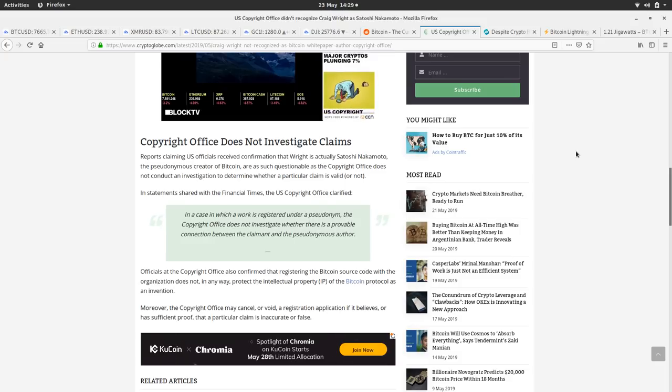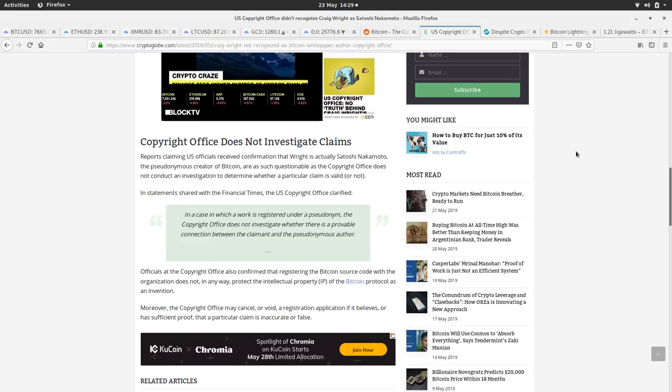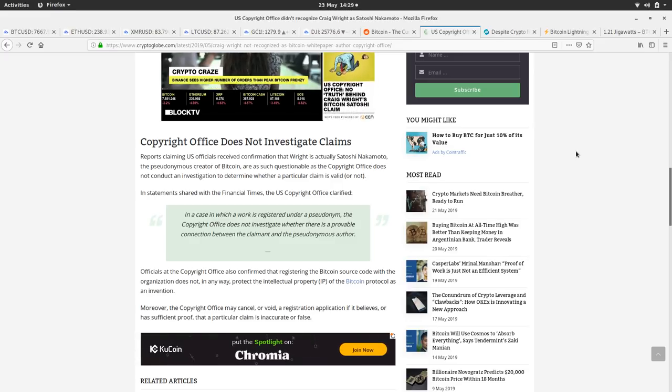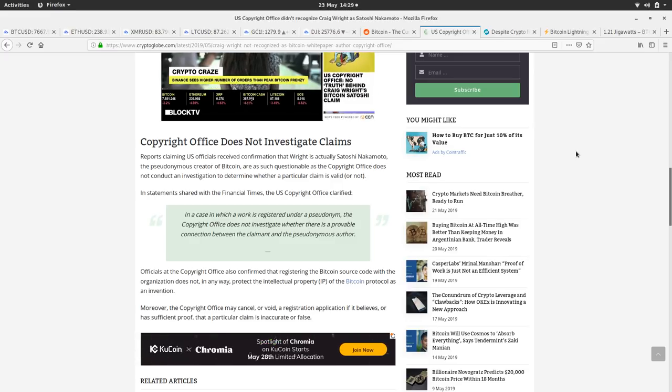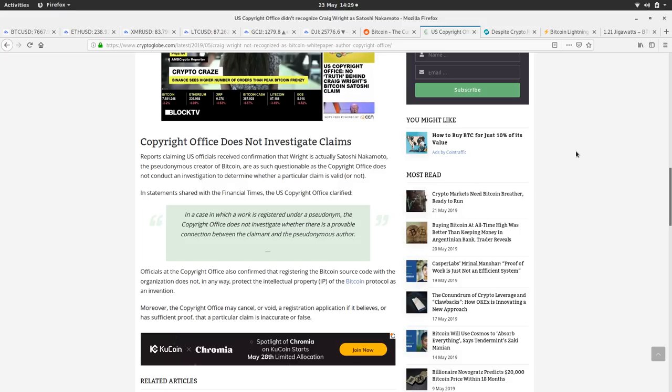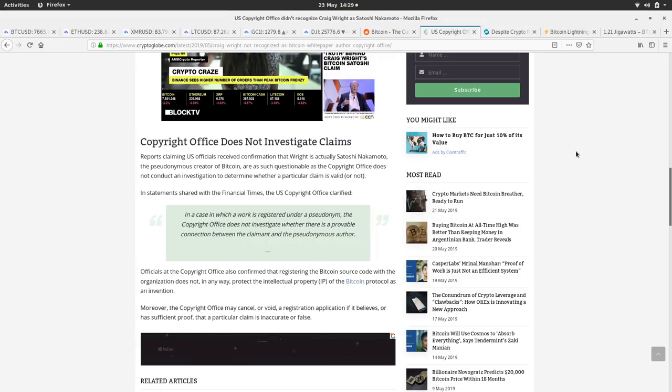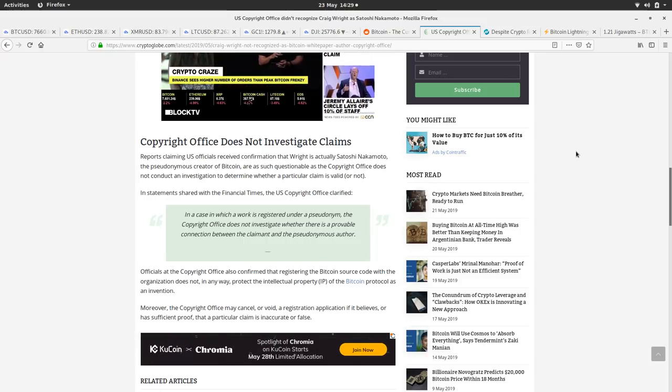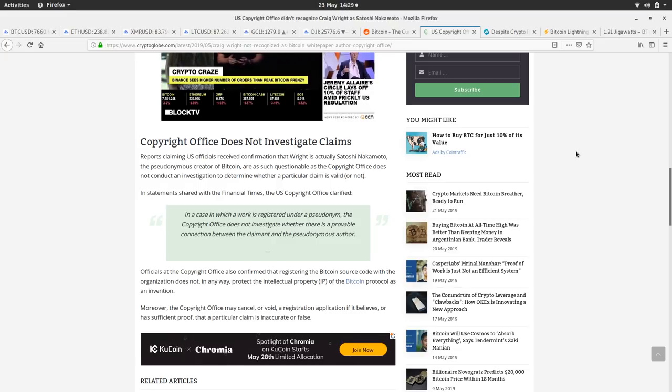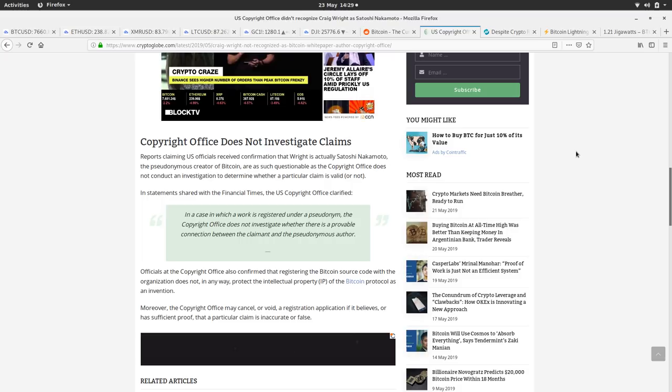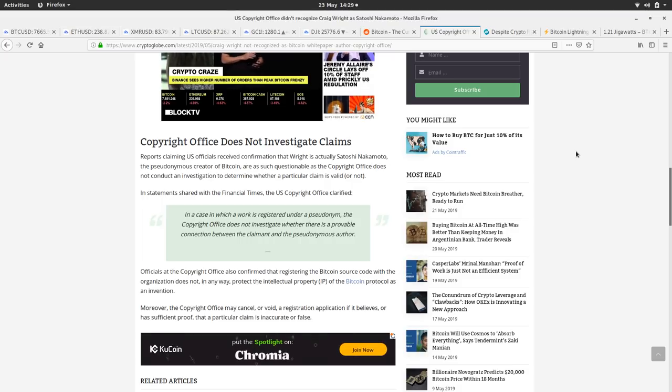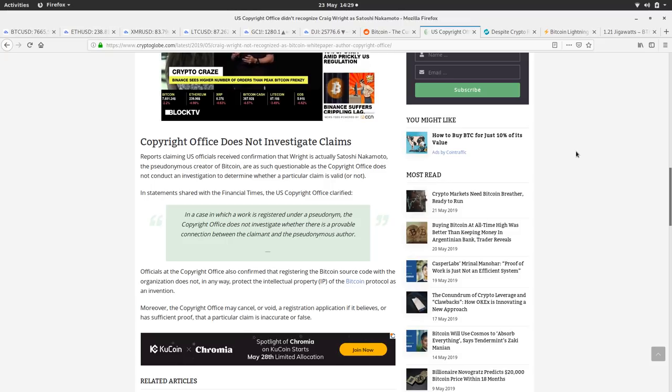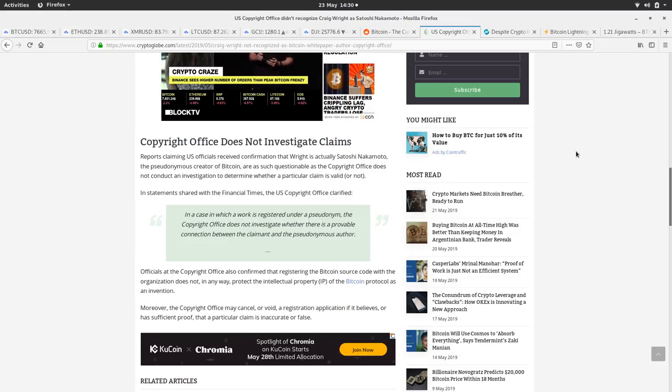There's a nice little quote here. Regardless of the fact that they wouldn't just by him filling out a form recognize his legitimate copyright over the Bitcoin white paper, there's an article here which says in a case in which a work is registered under a pseudonym, the copyright office does not investigate whether there is provable connection between the claimant and the pseudonymous author. Obviously if you're writing something under a pseudonym in the first place and it's very ambiguous, it's a lot of work for them and they're not going to back your claim because you can't even prove that you're that person.